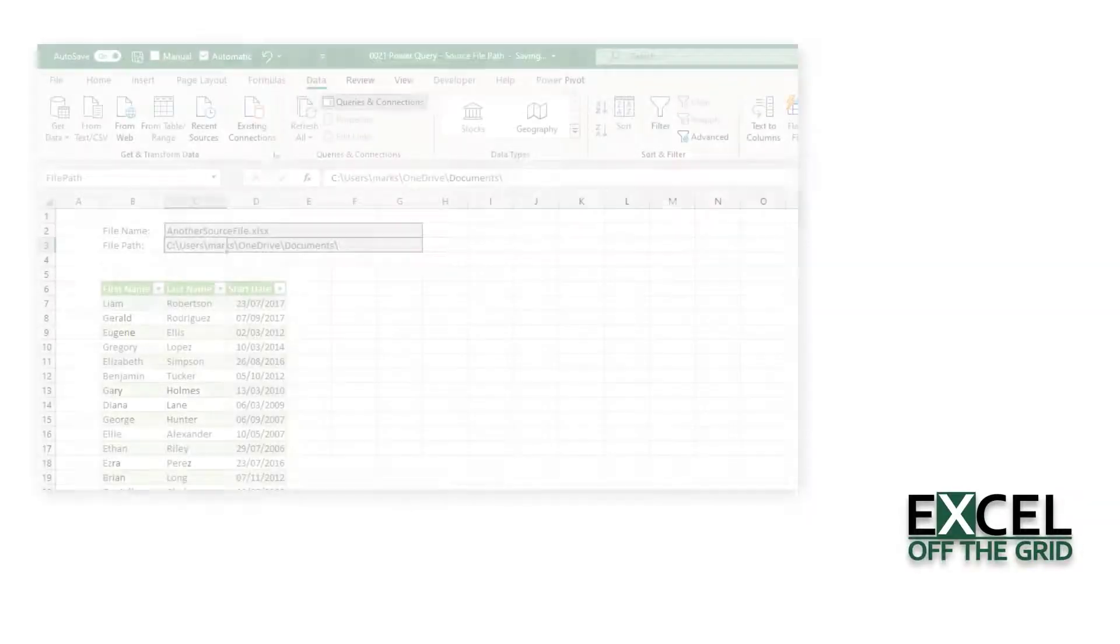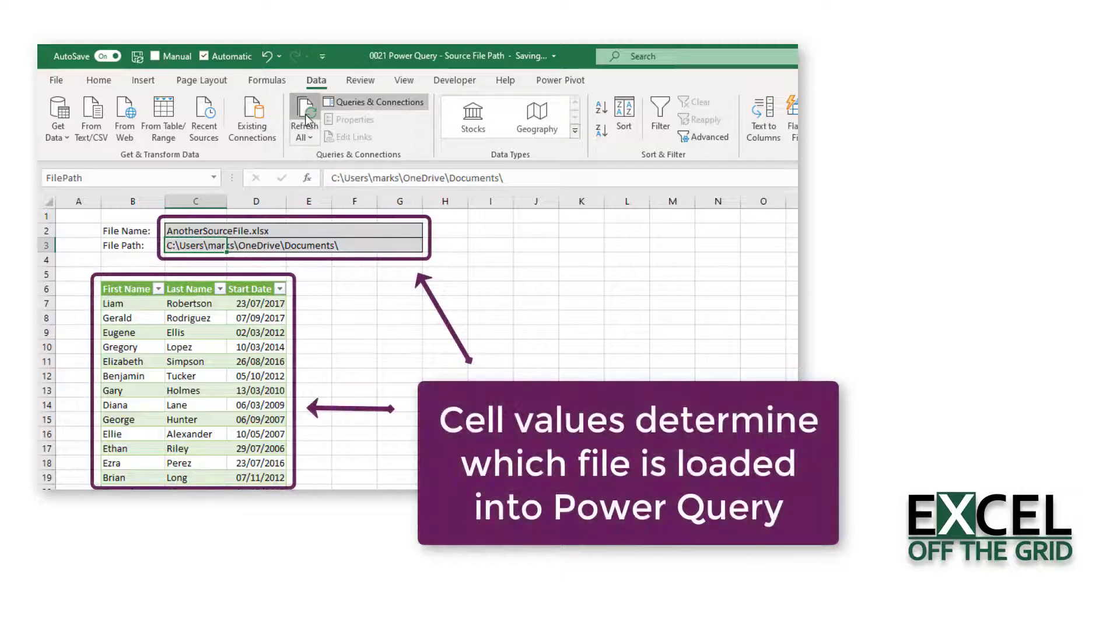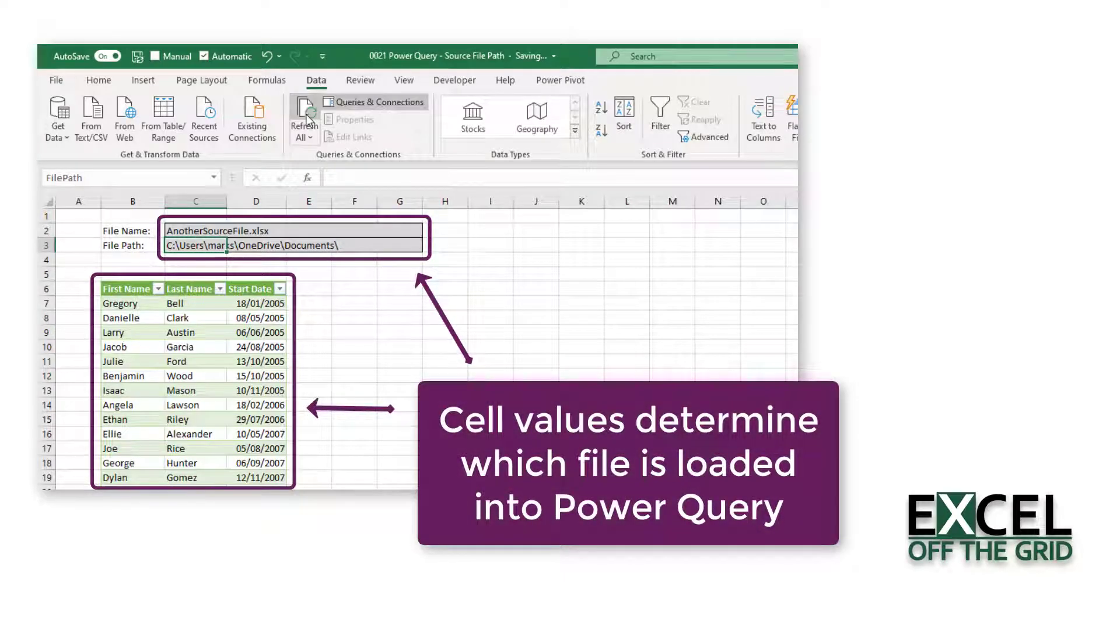Hello, this is Mark from Excel Off The Grid. In this video, we're going to look at how we can change Power Query's source data based on cell values.